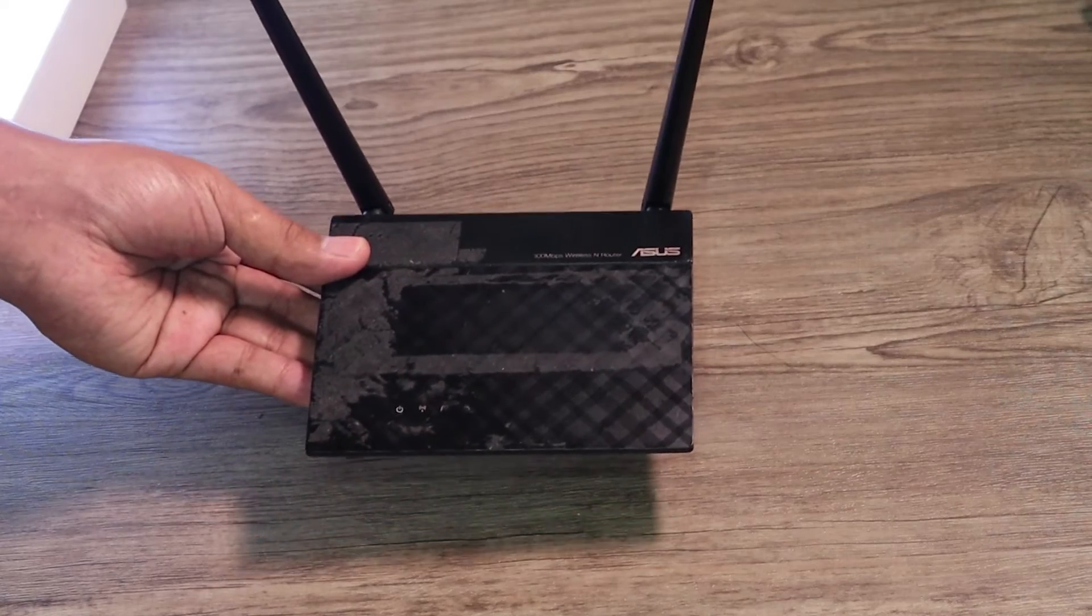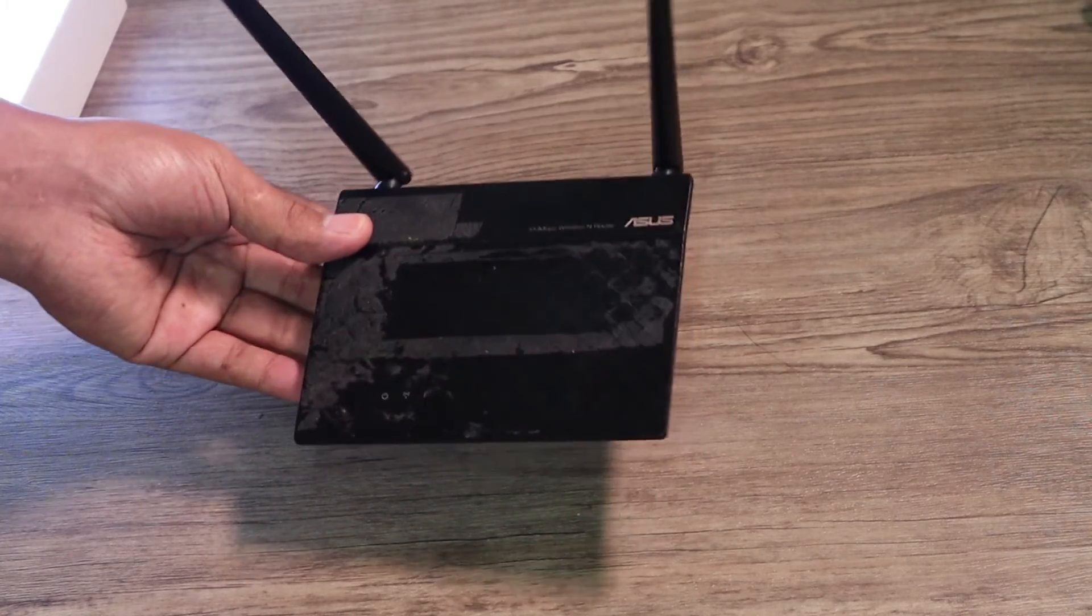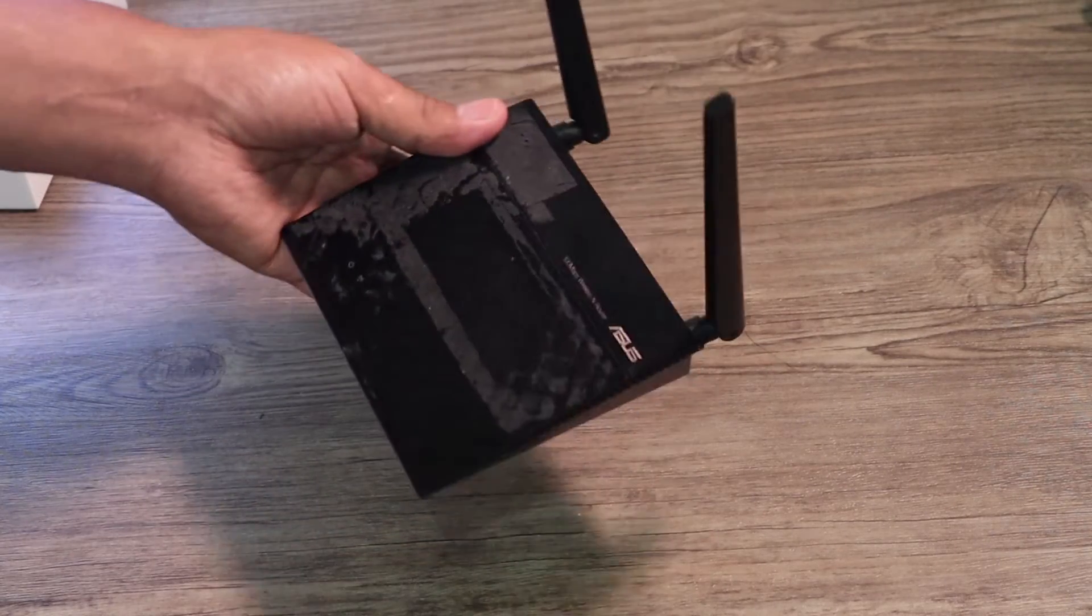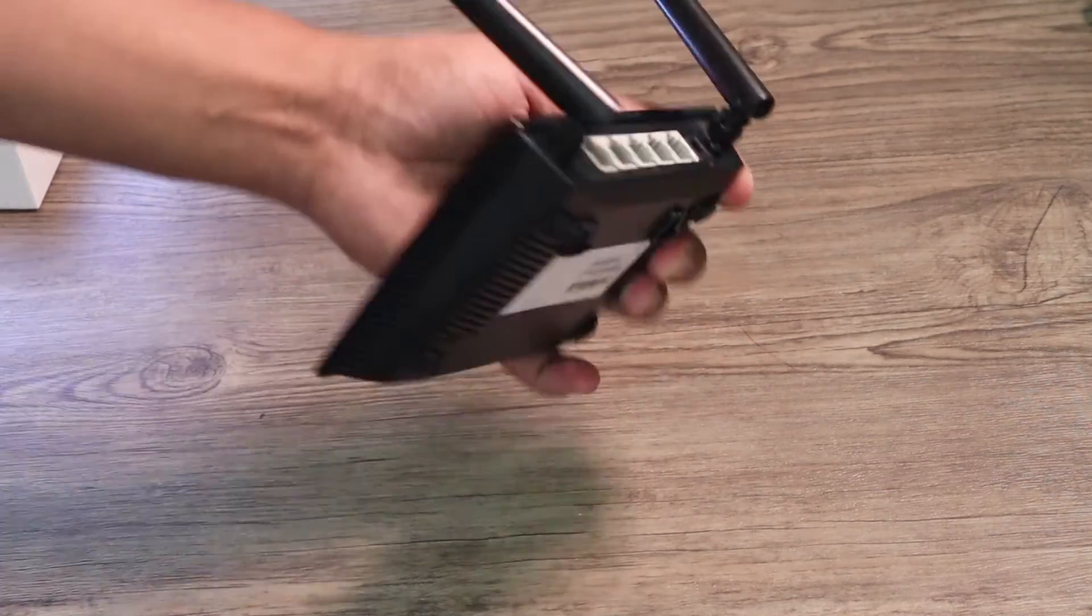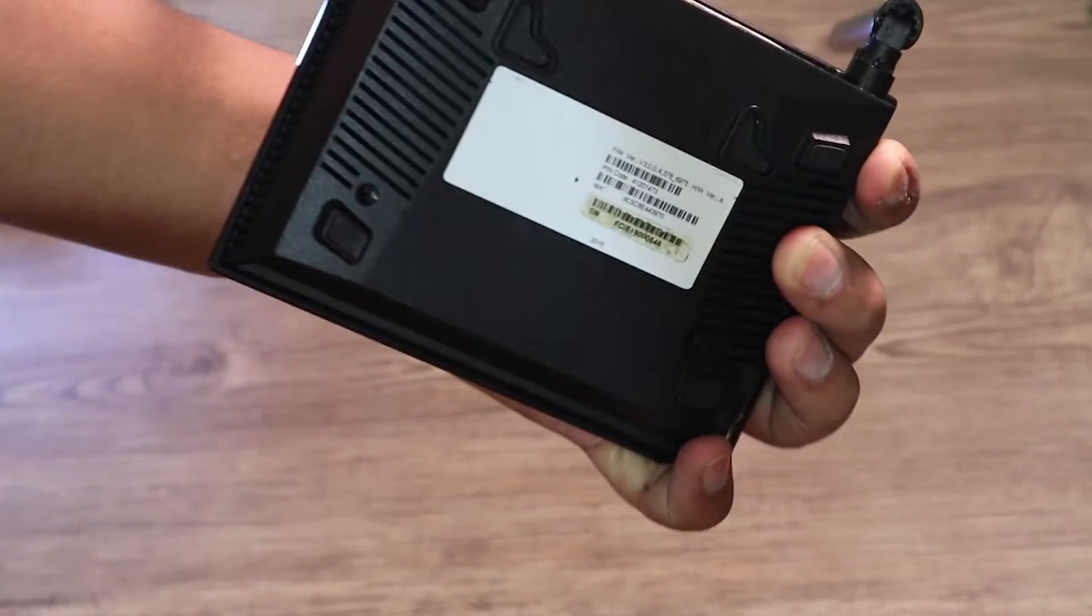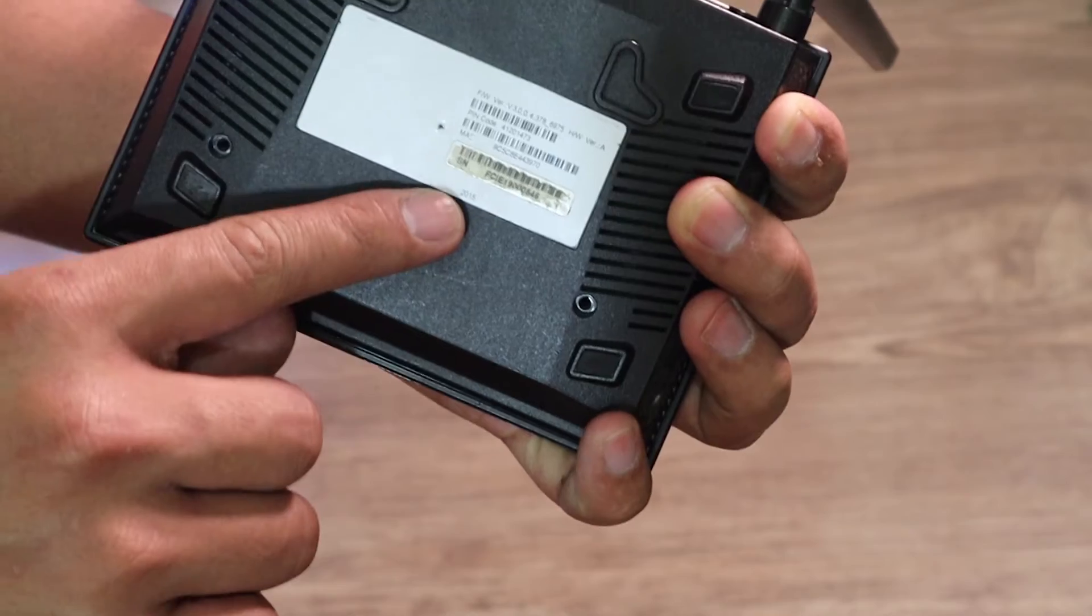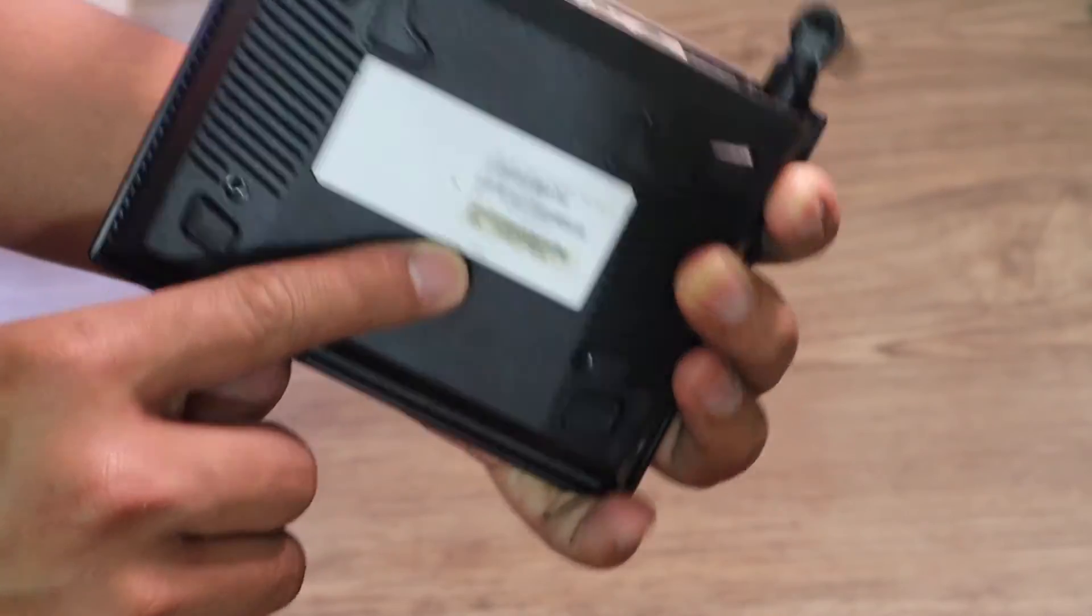Yo, what's up guys? I found an old ASUS Wi-Fi router and this product is way back year 2015.